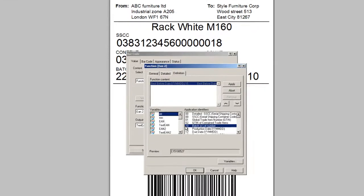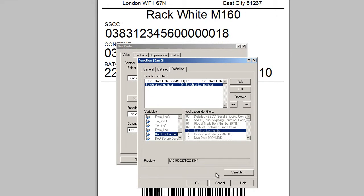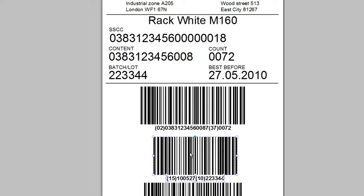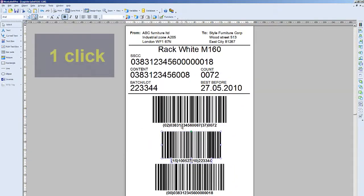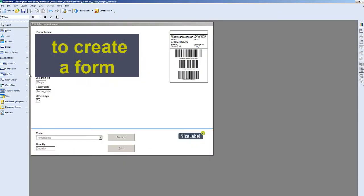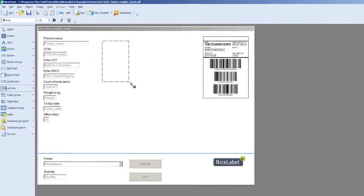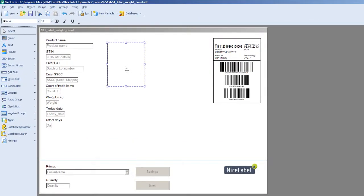NiceLabel Design software allows you to quickly and easily create all the labels your company requires. Now, let PowerForms transform your production environment by dramatically reducing user error during printing.